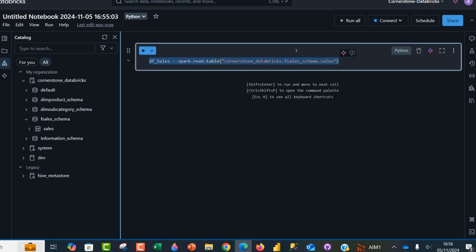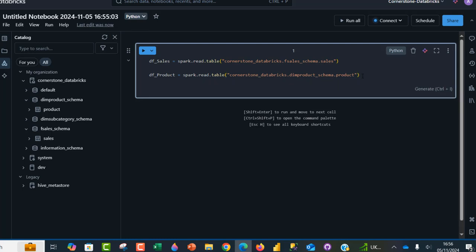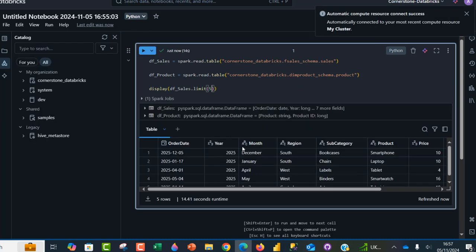I can just copy this to make it easier and faster — Control+C and then Control+V. This second one is going to be df_product. For the name of the schema, this is going to be dm_product_schema, and the name of the table is product. Now we can use the display function to display each of these datasets. I'm going to type display and open the bracket, starting with df_sales and using limit to just limit to five rows. Control+Enter to run. This gave us the five first records from df_sales, that is the sales table.